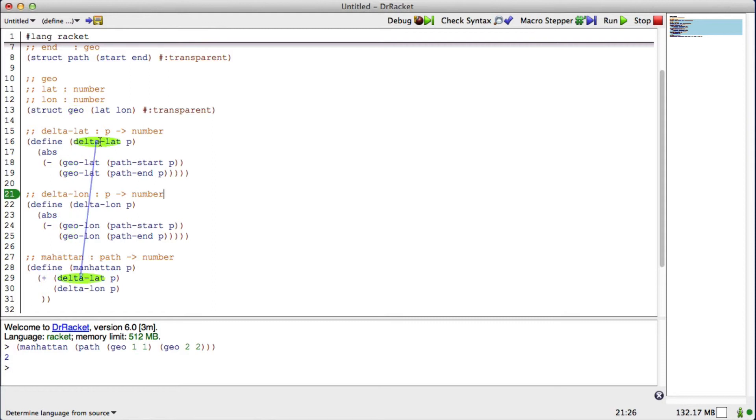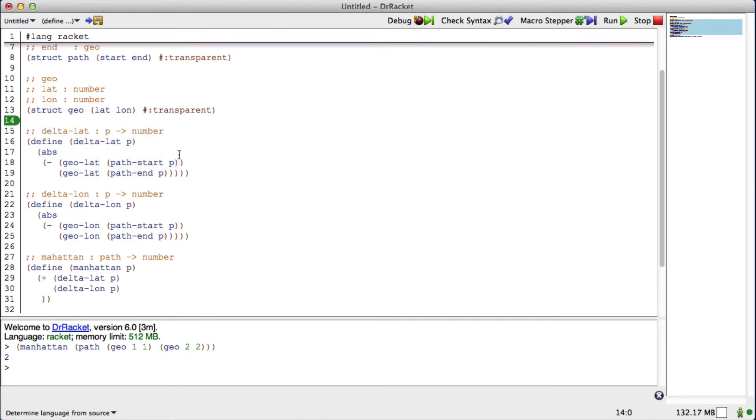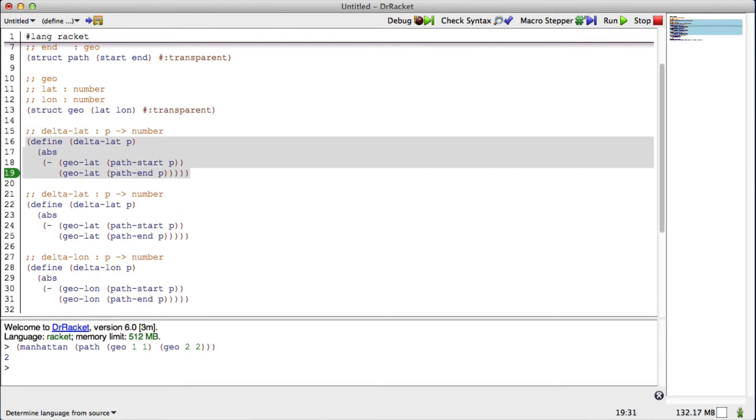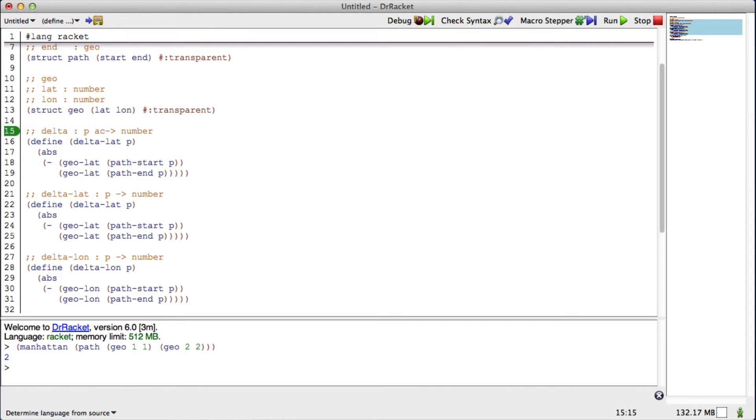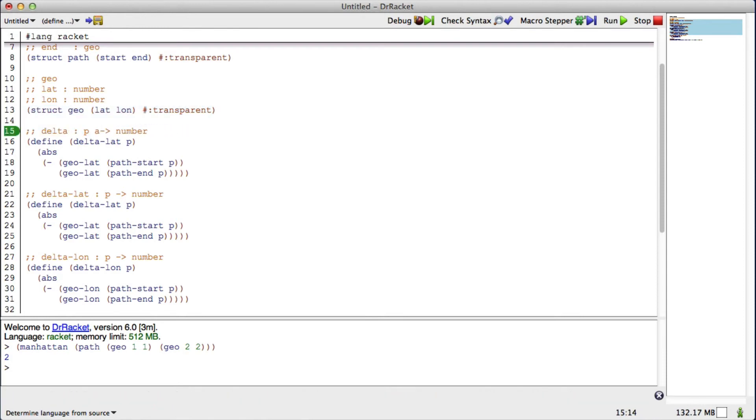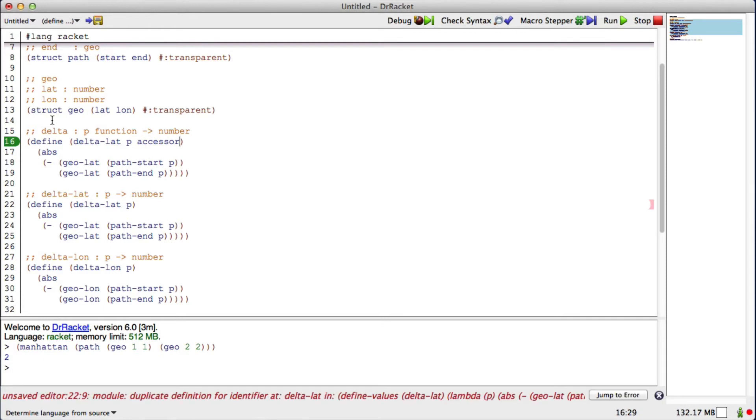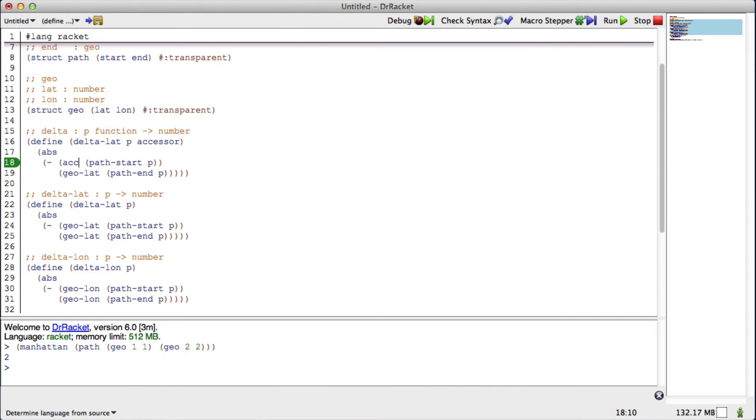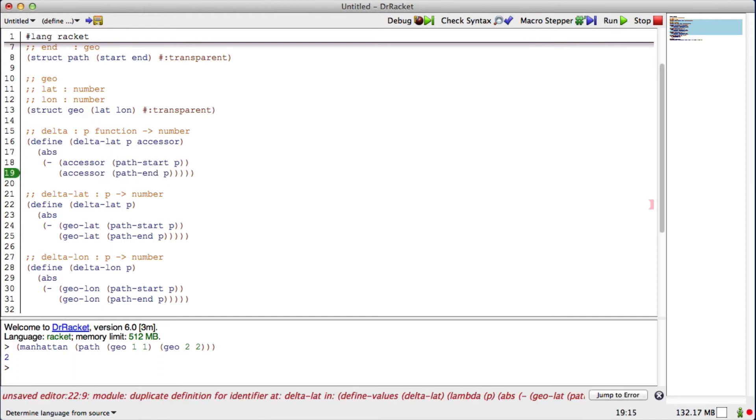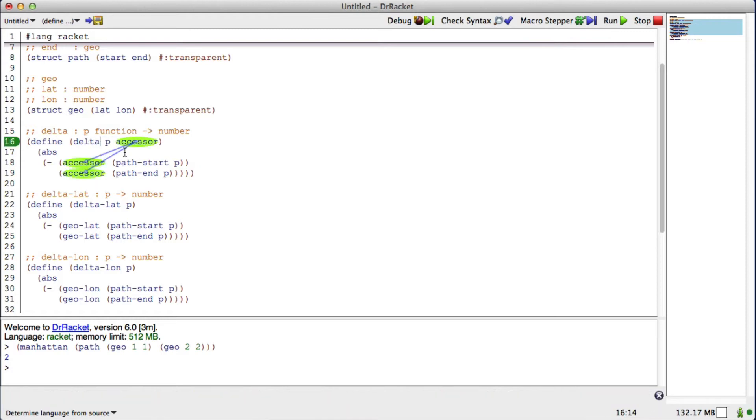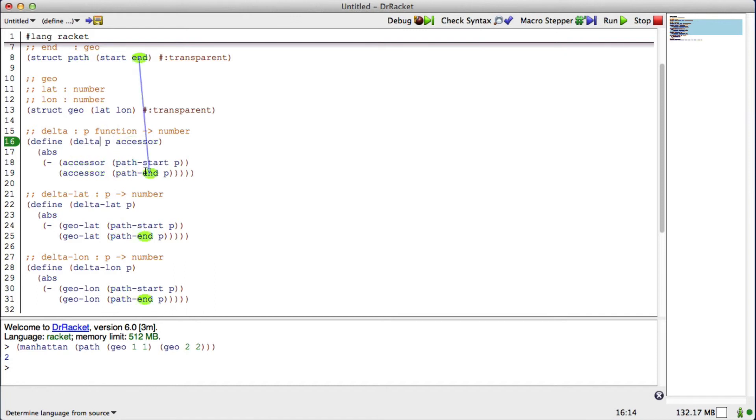What if I introduce a new function called delta? It takes a path and an accessor, which is going to be actually a function, and it returns a number. I'm going to call that function accessor, because that's what geo-lat and geo-lon are. They're accessors. So now, I say that my function delta takes a path and a function. And we will use whatever function I pass in to access information in the geos that come back from path start and path end.